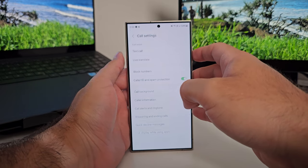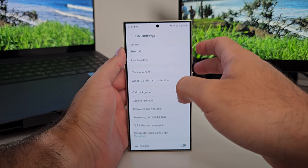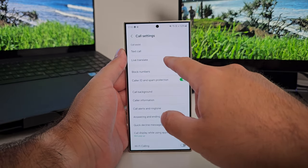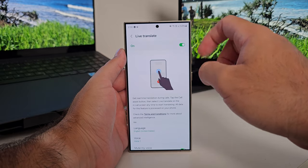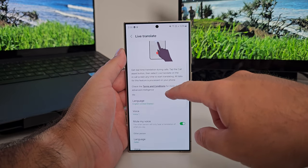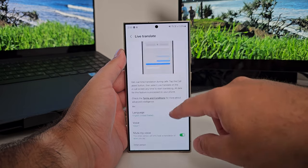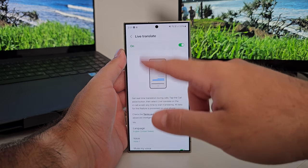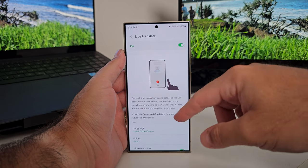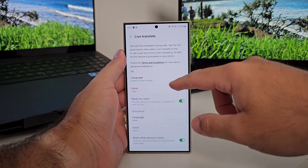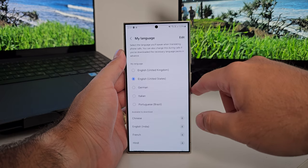With call assist, you need to first turn it on in the settings. In the phone app, go to the three-dot menu, then settings, and turn this on under call assist. Live translate is part of that, and you've got to activate it and tweak the settings in there — settings for you as the person talking, and also settings for the person you're listening to.